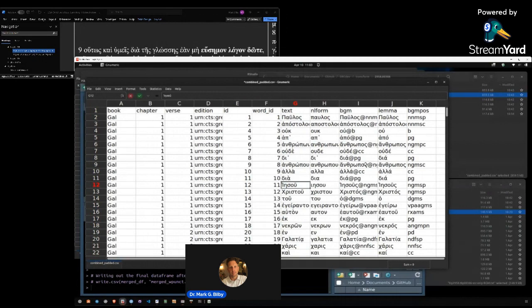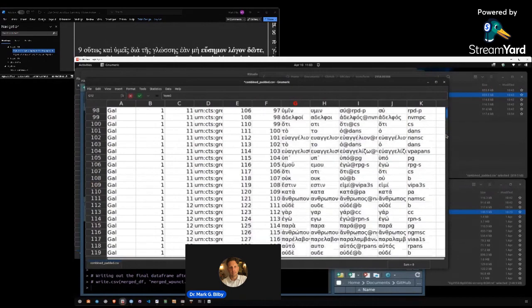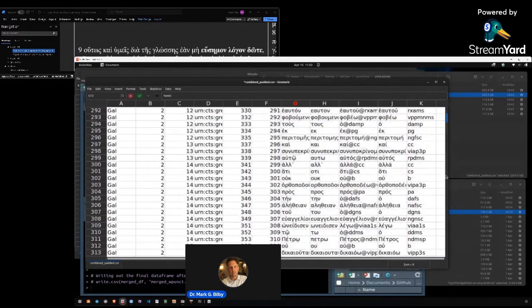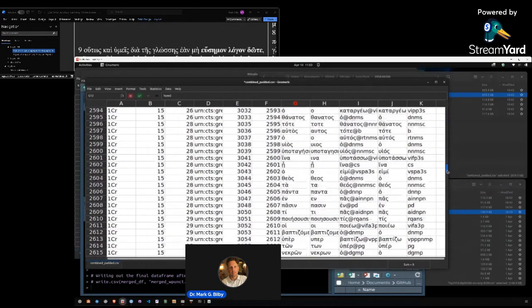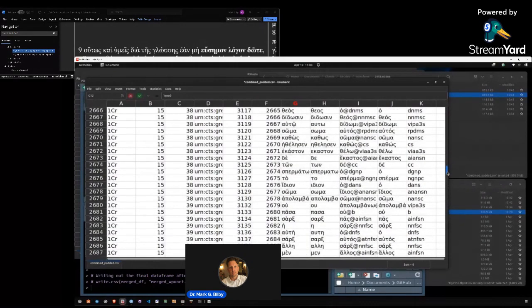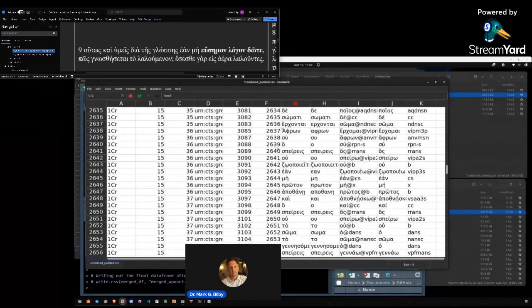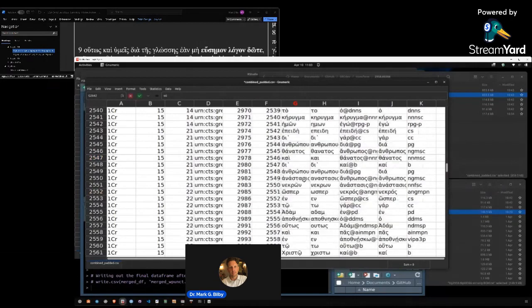Because inevitably there's going to be a missing word here or there, there's going to be an extra word here or there, a missing verse, an extra verse, and so on. So this helps me really with a fine tooth comb make sure that the data sets are in alignment with each other and in alignment with Marcus's text in this latest revision.